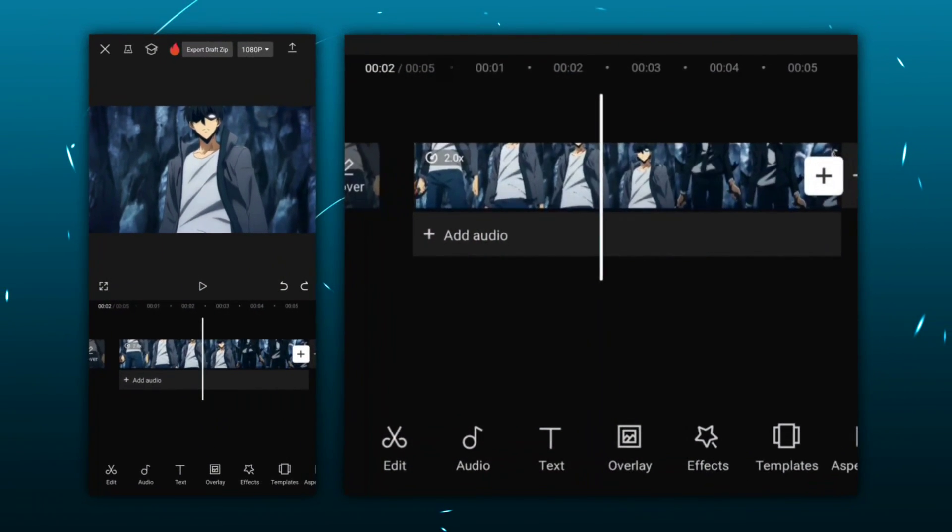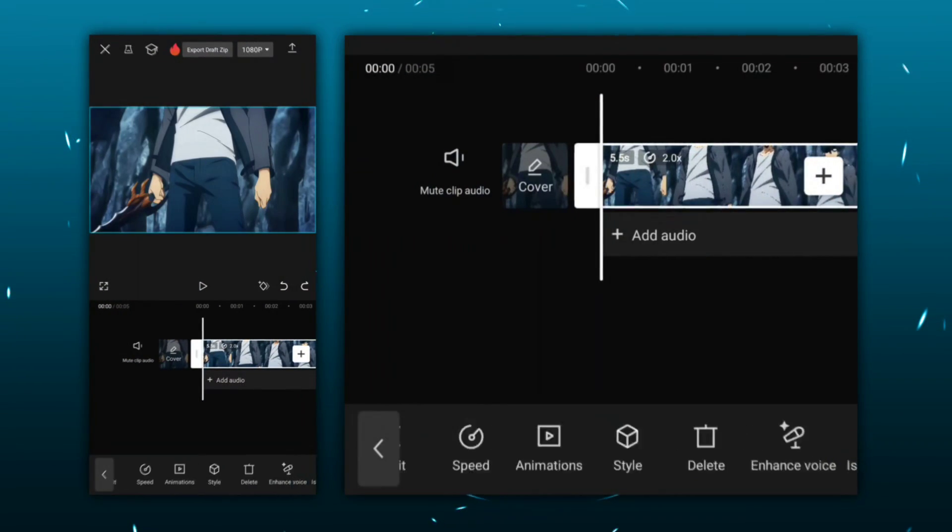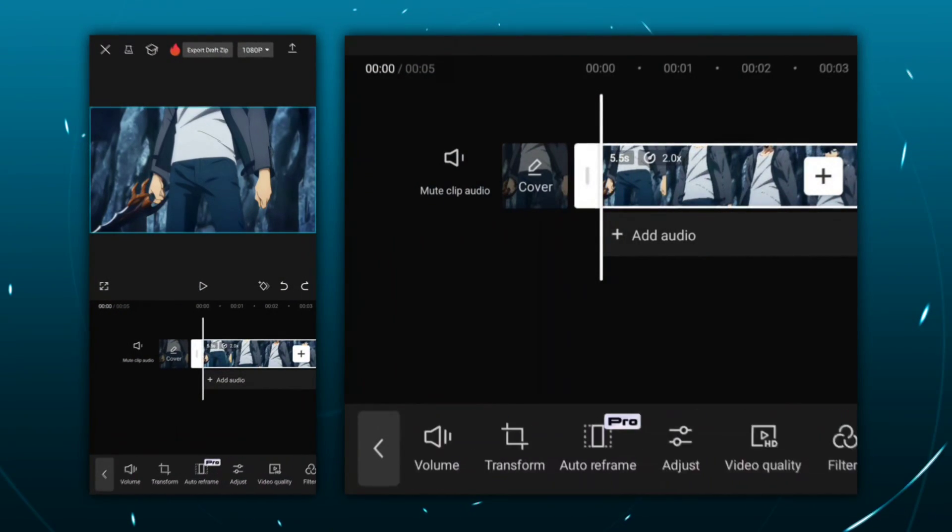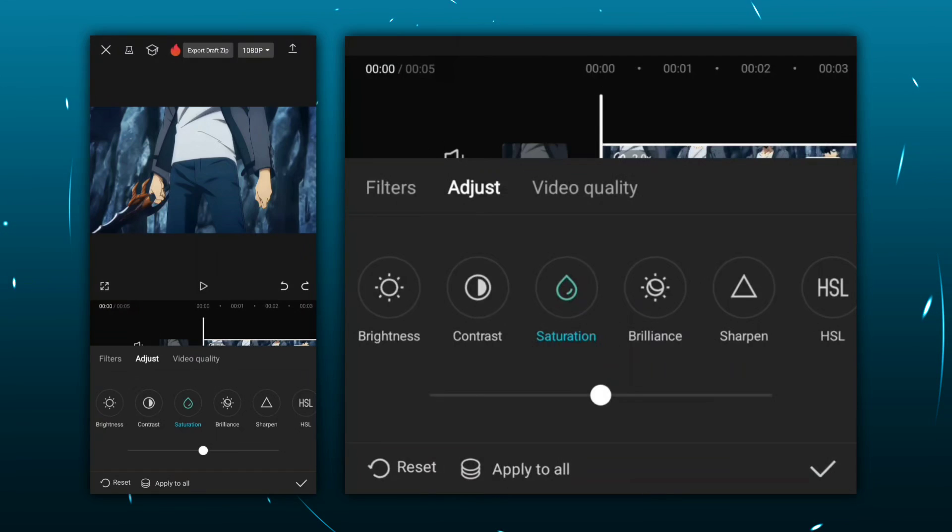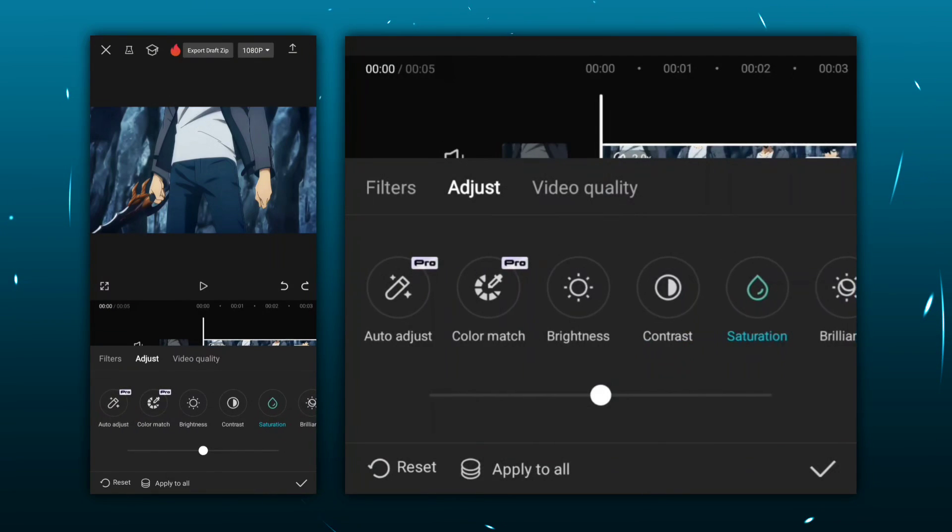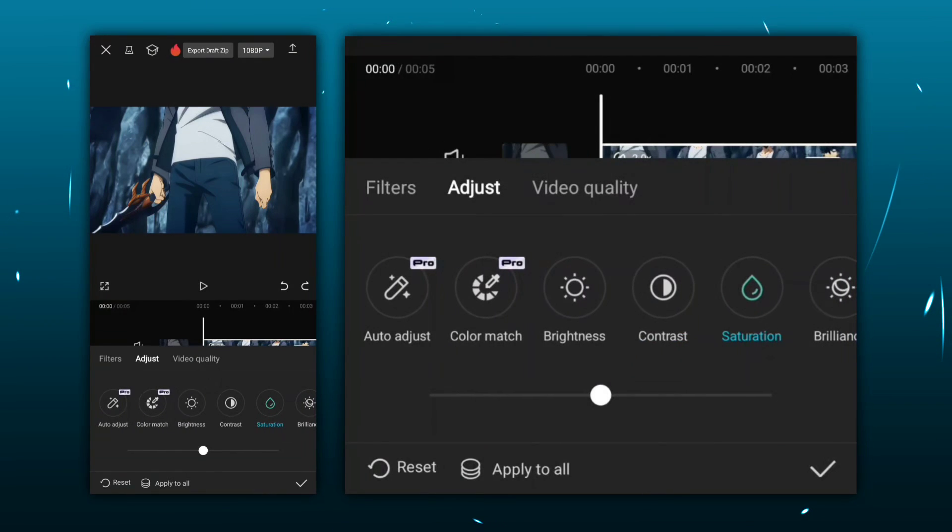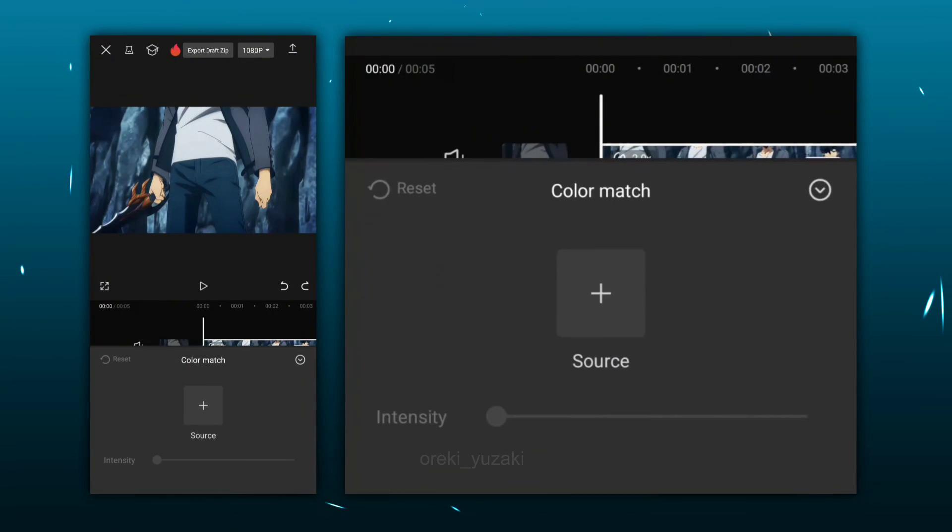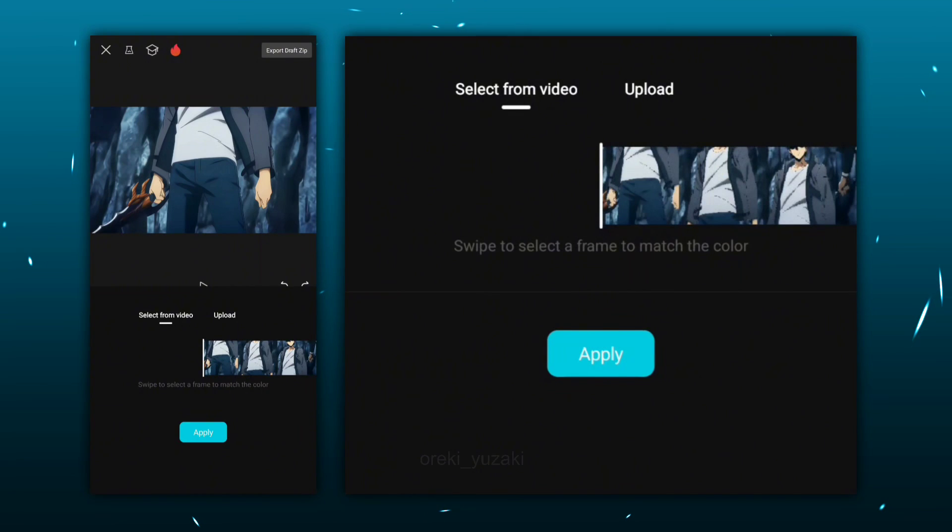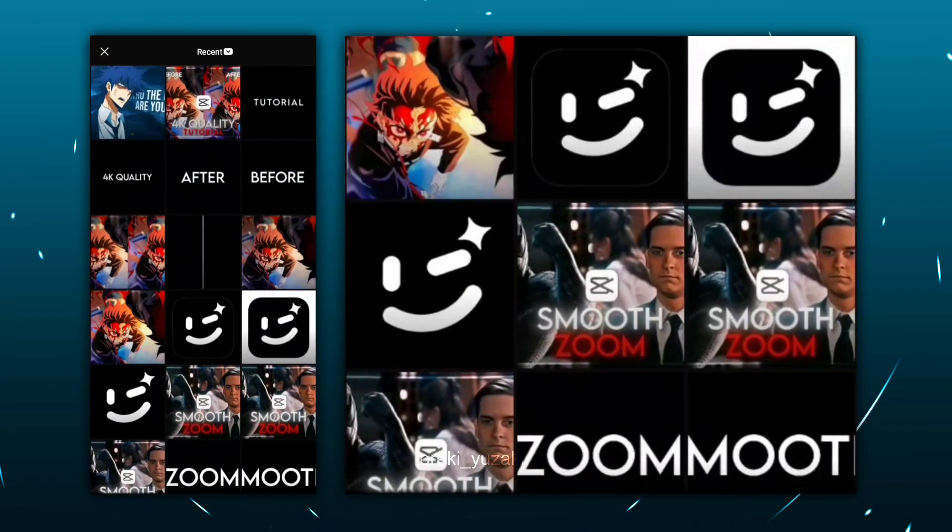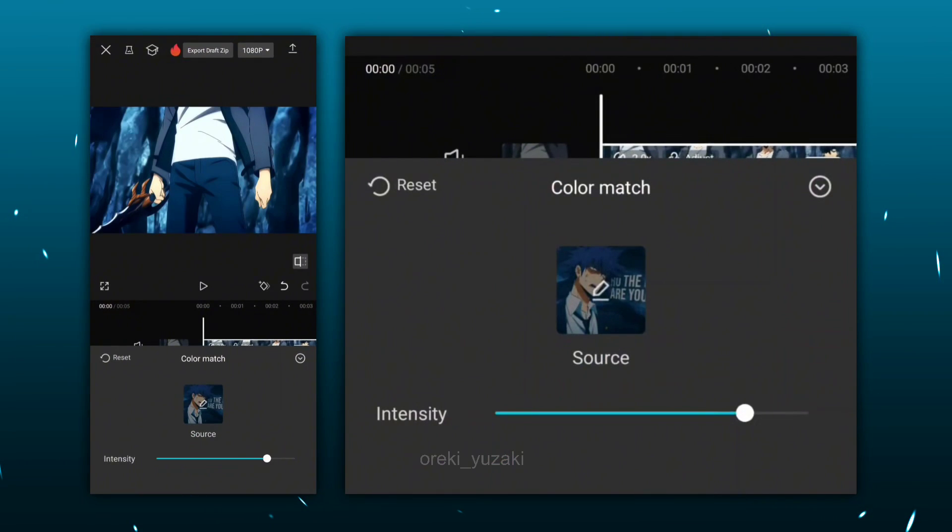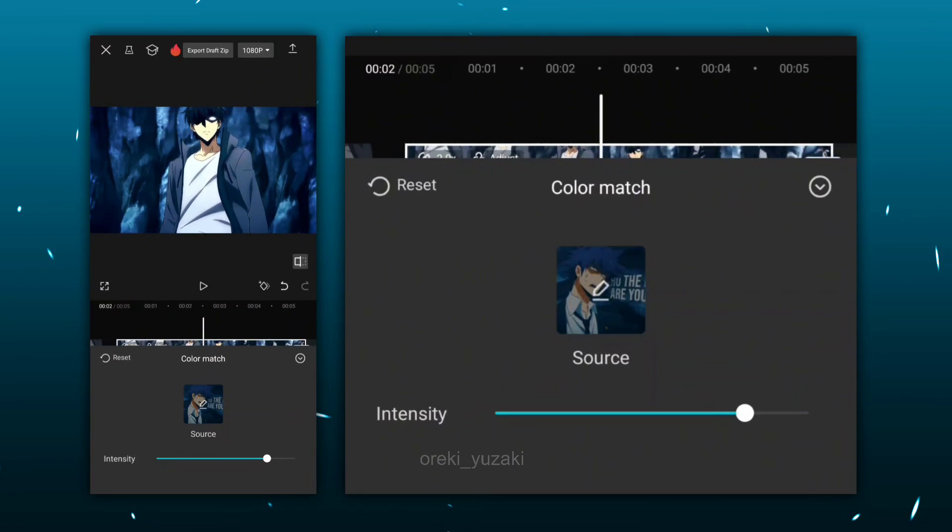First, add your clip, then go to adjust, and there you'll find an option called color match. Now simply click on it, and then you'll see another option called source. Just click on it, then click on upload, and select the image of the edit you like, and you're done.